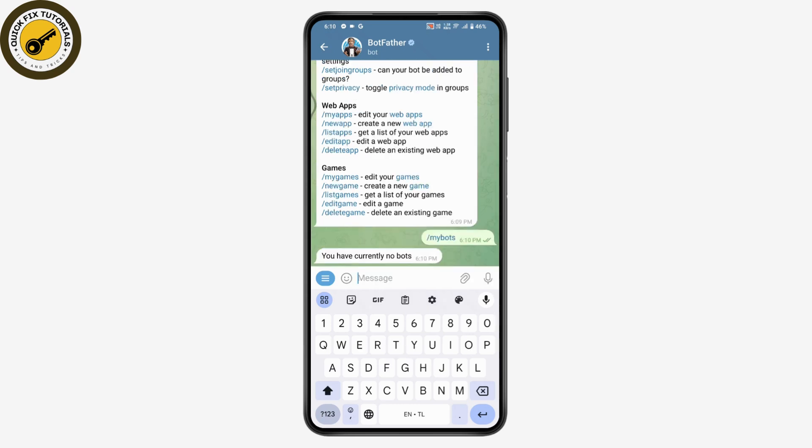If you have a bot and want to delete it, type /mybot. It currently says I have no bots, but if you do have a bot it will appear below that message. Simply tap on your bot and you will see the delete bot option. Tap delete to permanently delete your bot.